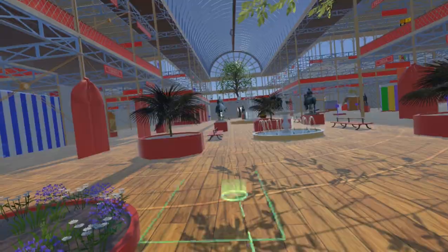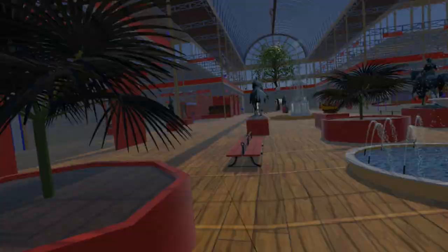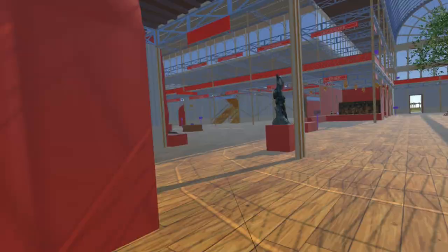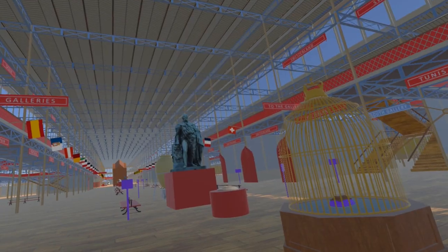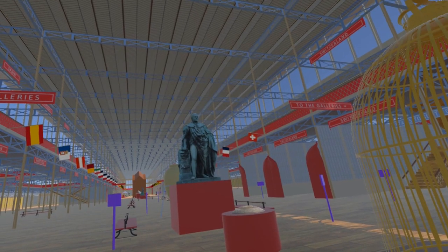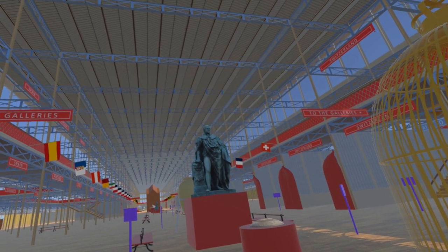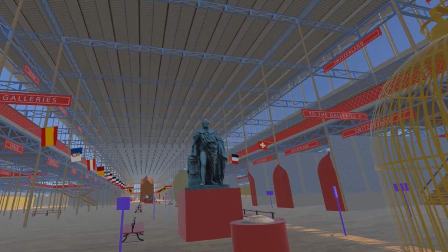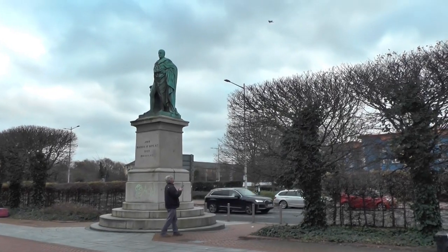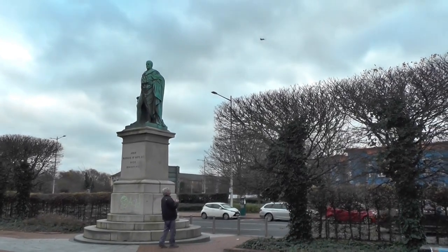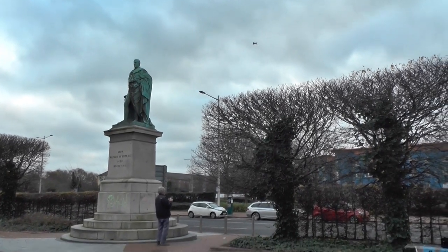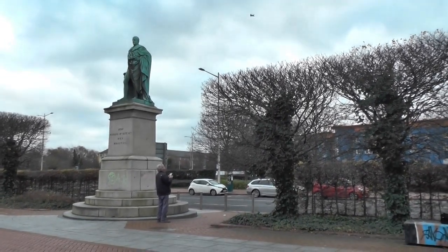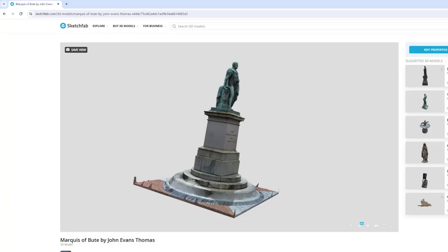Passing through the Coalbrookdale gates and moving into the nave, we find this colossal statue of the Marquess of Bute, also by John Evans Thomas. This statue is now in Callaghan Square, Cardiff. This model is also on Sketchfab.